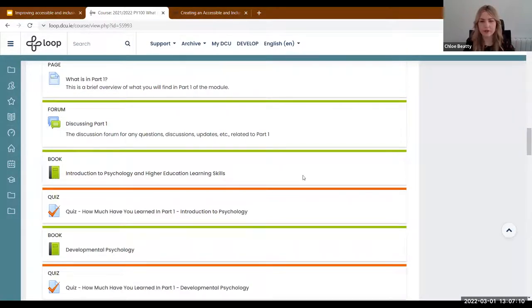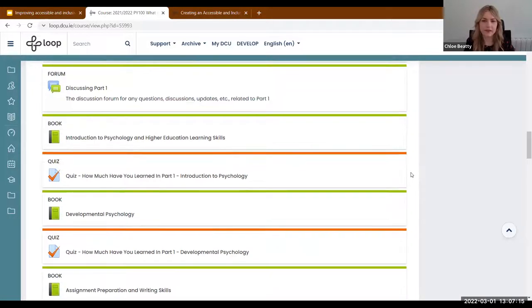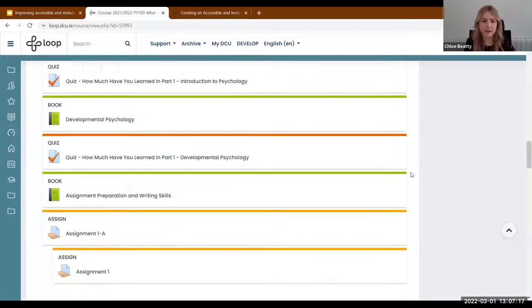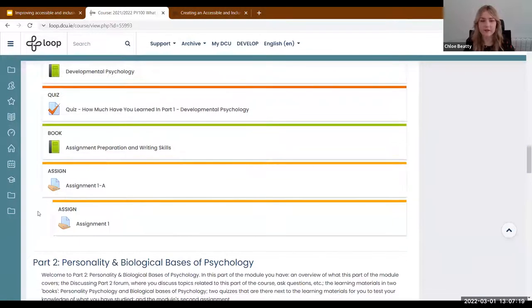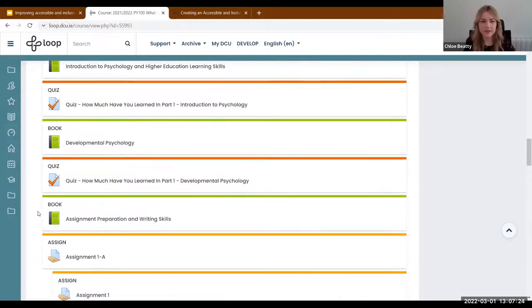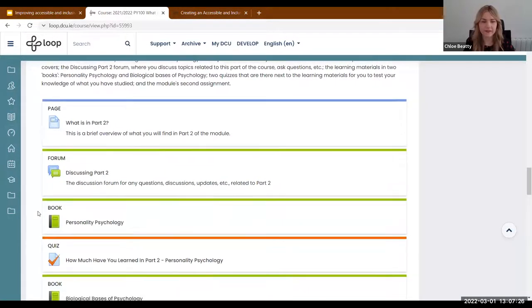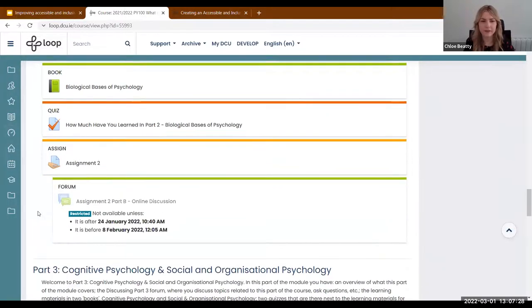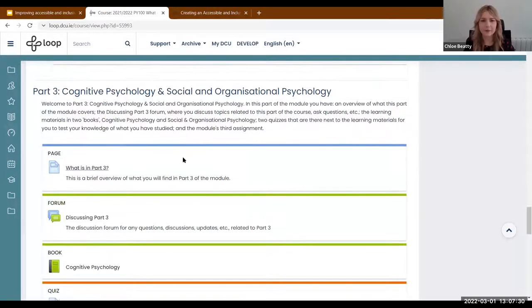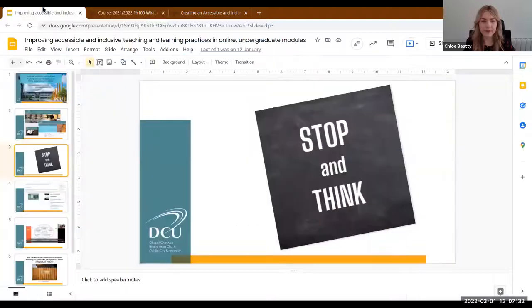Then there are learning books where all the learning materials are, and corresponding quizzes and assignments for each part of the module. Each part is set up the same way — part one, part two — with the discussion forum, learning materials, and assignment.